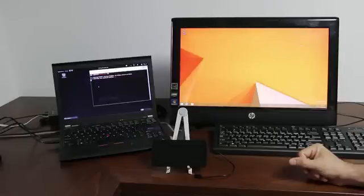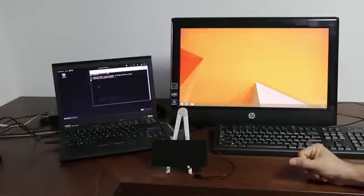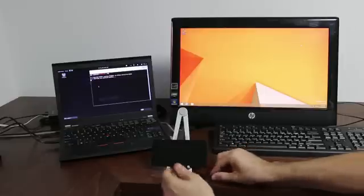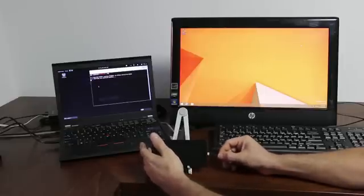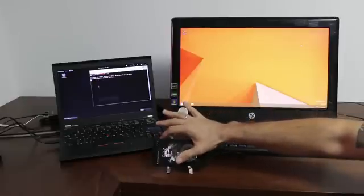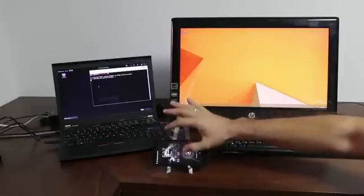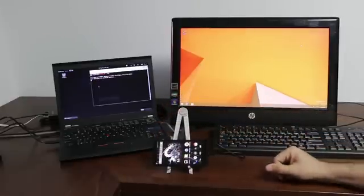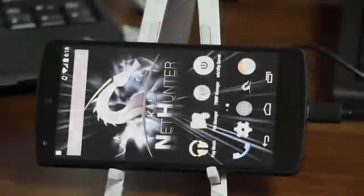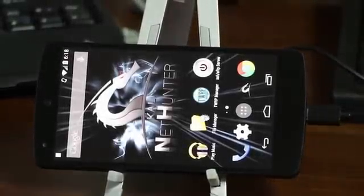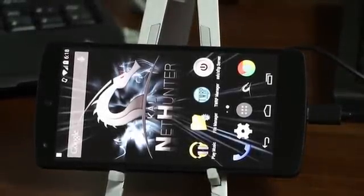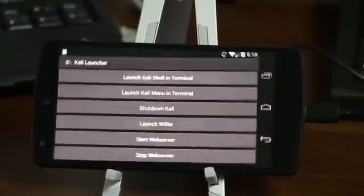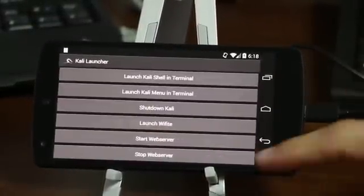I'll connect the phone to the computer's USB port. And once connected, I'll proceed to open up the NetHunter control panel.